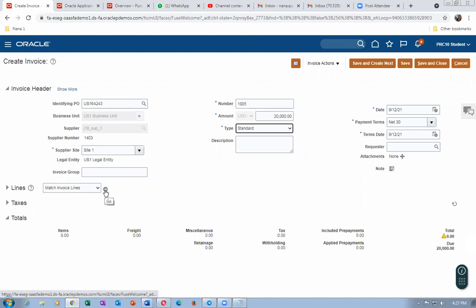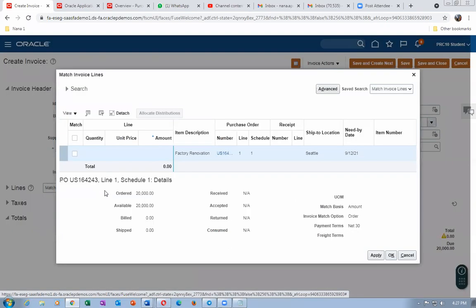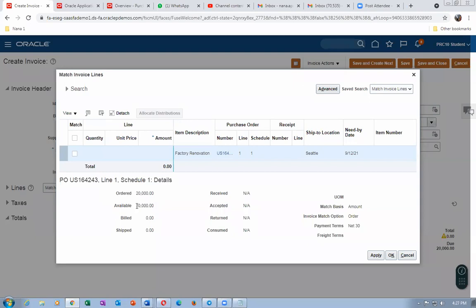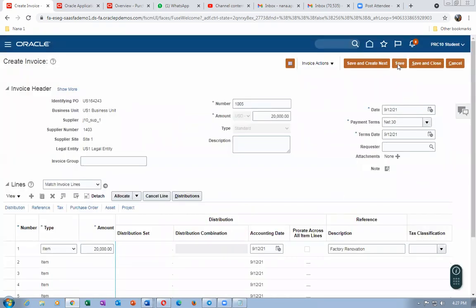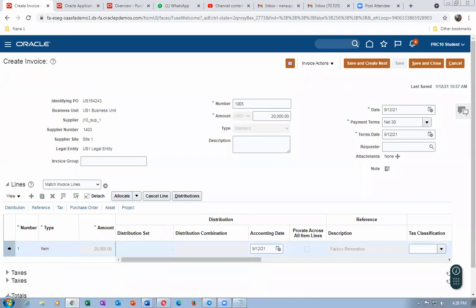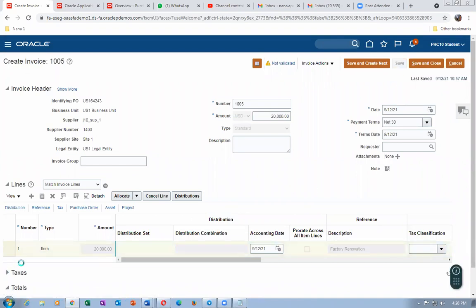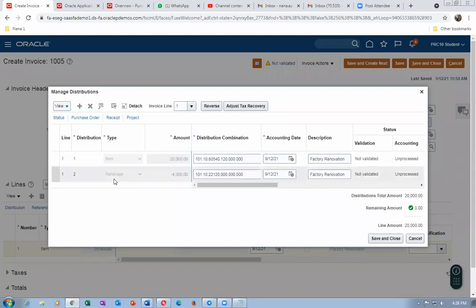Select the line and the total amount will populate. Click Apply and then OK, by which the distribution gets created. Give a Save. If you look at the distribution closely, you can see it includes the retainage. The distribution shows a 20% retainage — 4,000 out of 20,000 US dollars is retained. So 20,000 minus 20% equals 4,000 US dollars retained, and 16,000 is released for payment.